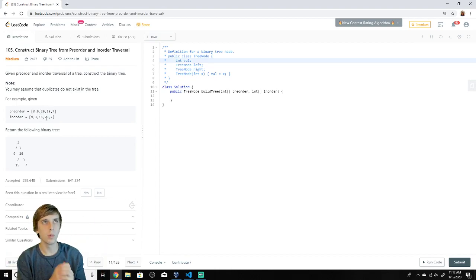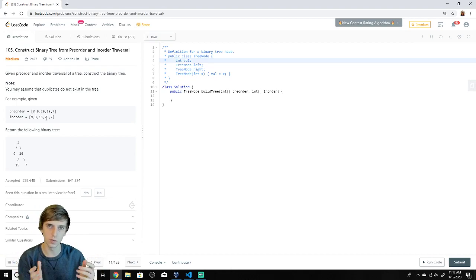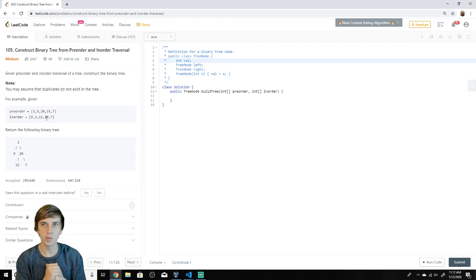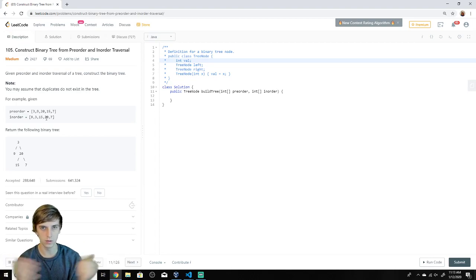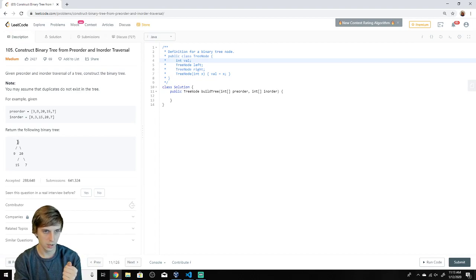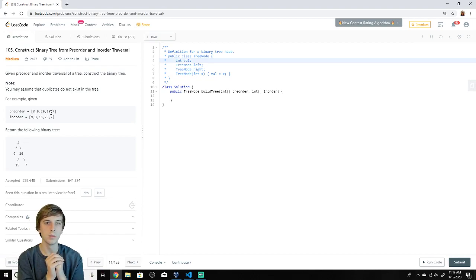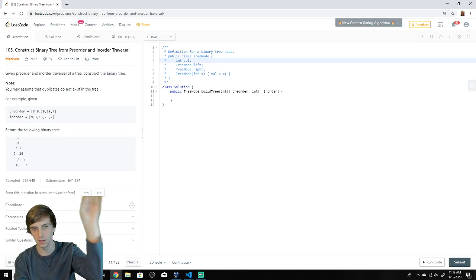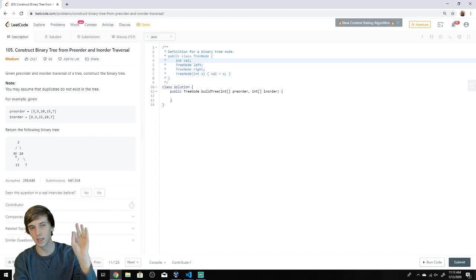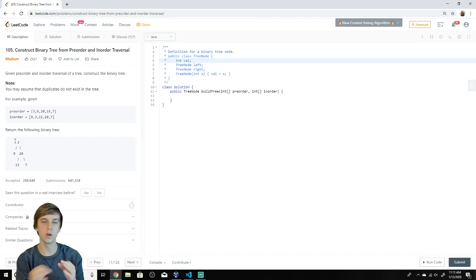Preorder and inorder are types of traversals — there's also postorder. These represent what order the root is traversed. In preorder, it's root, left, right. In inorder, it's left, root, right. In postorder, it's left, right, root. So it's defined by whatever order the root is visited.